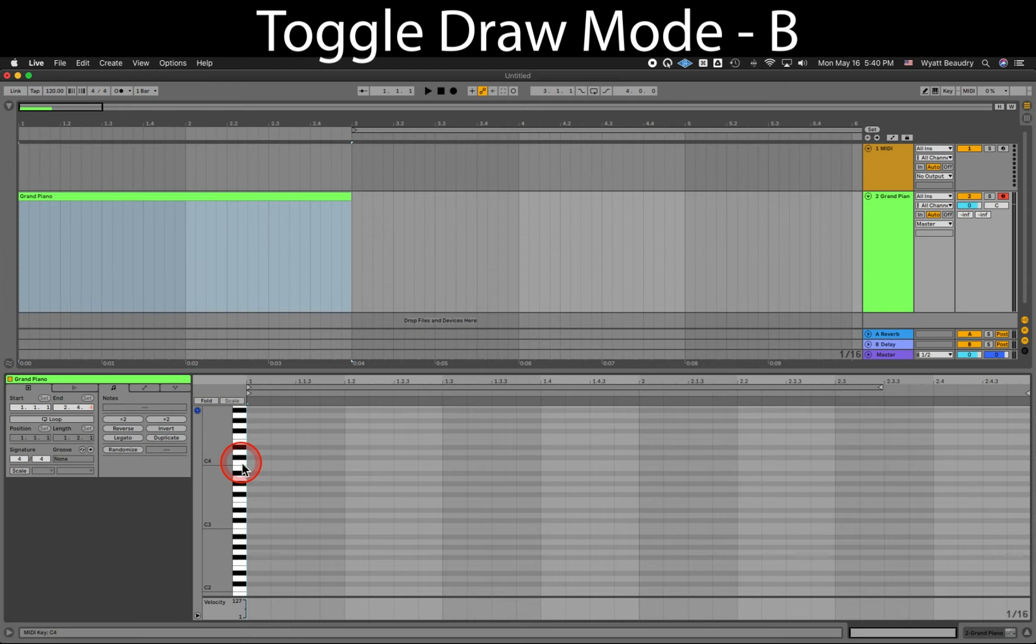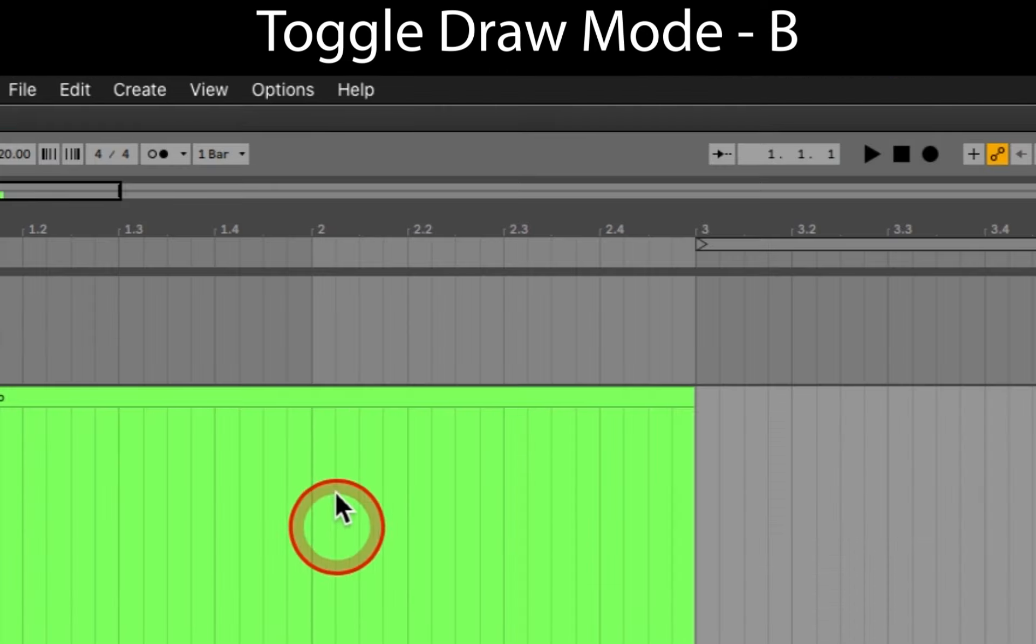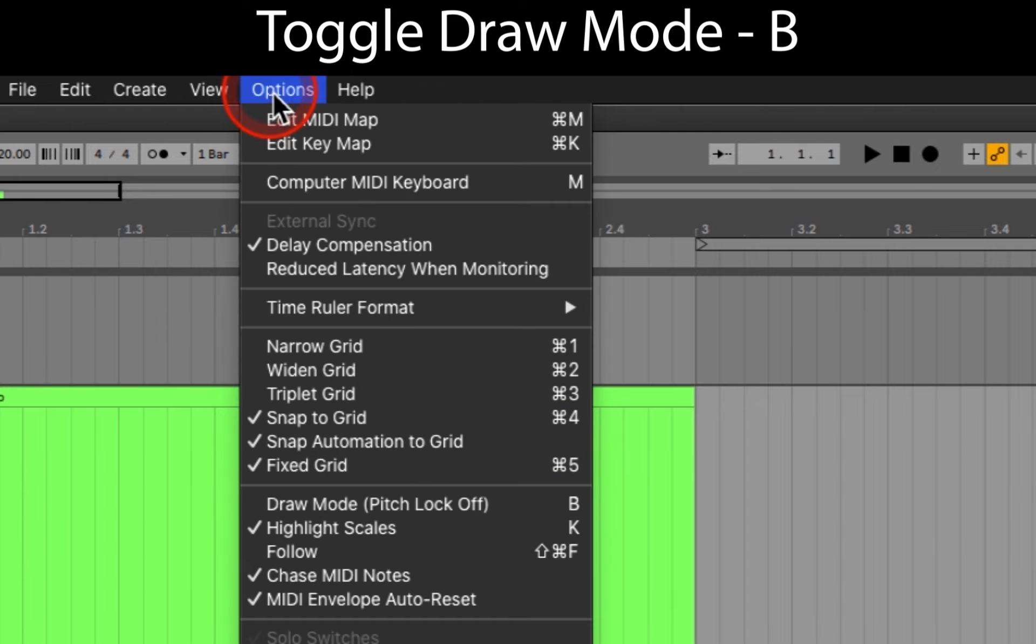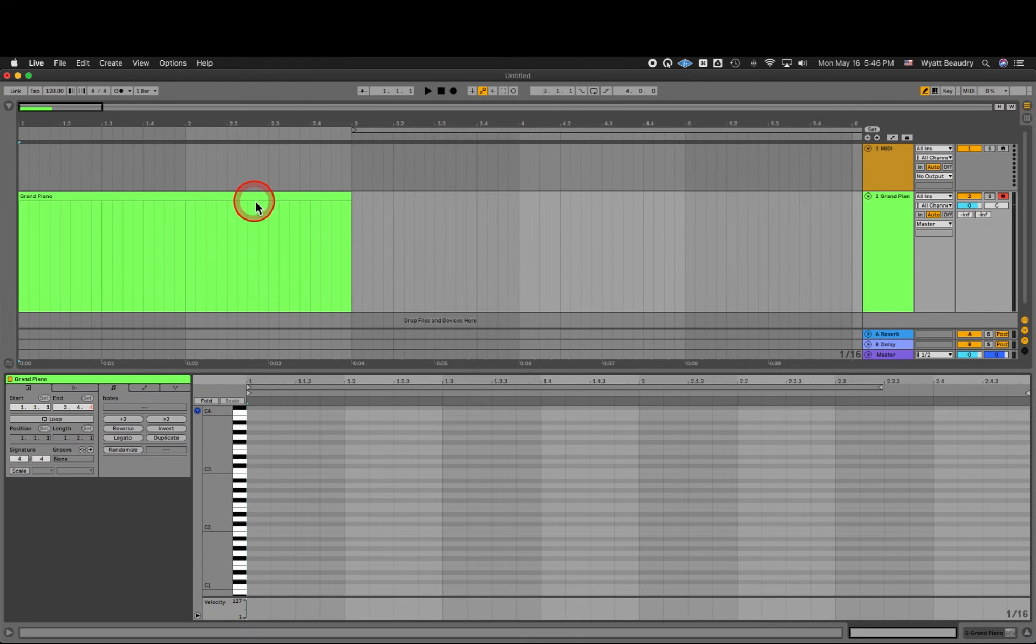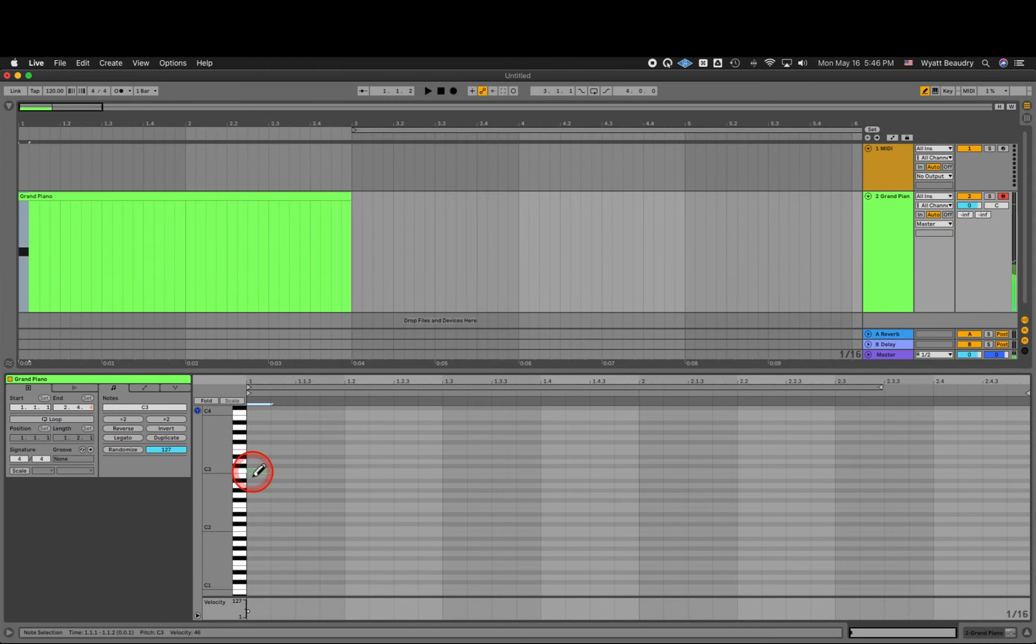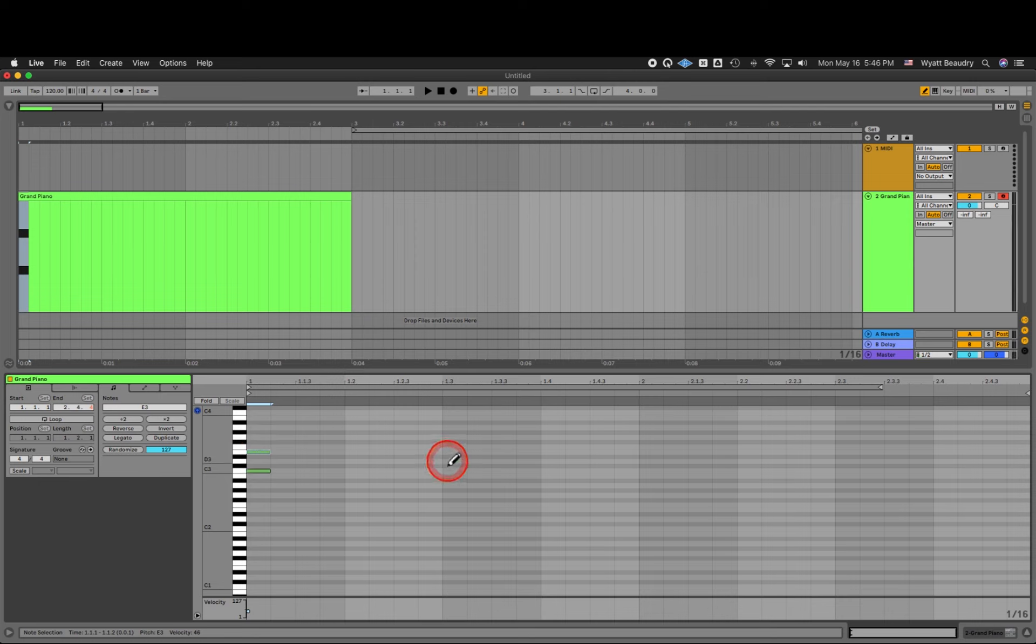Let's enter Draw Mode to place some notes on our piano roll. Menu, Options, Draw Mode, or keyboard shortcut B. Let's make sure the clip is selected. Notice the changes that are happening in the MIDI clip above.